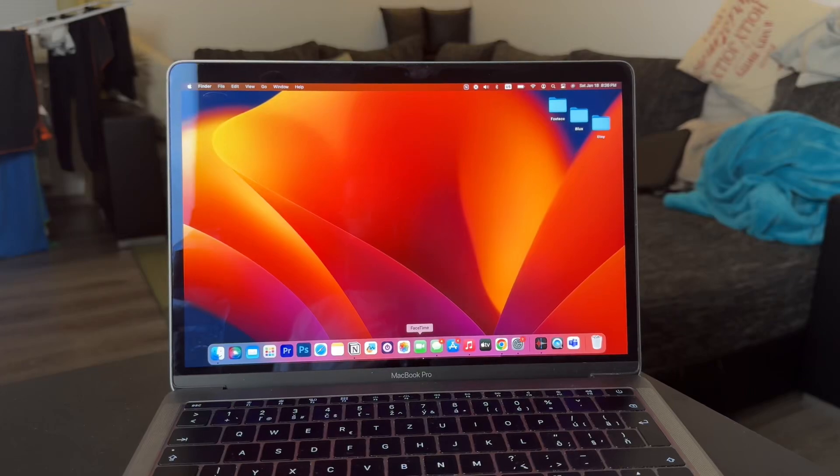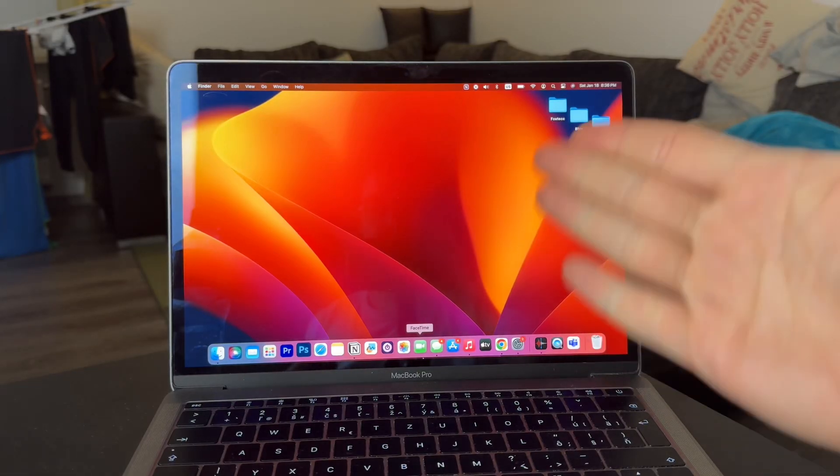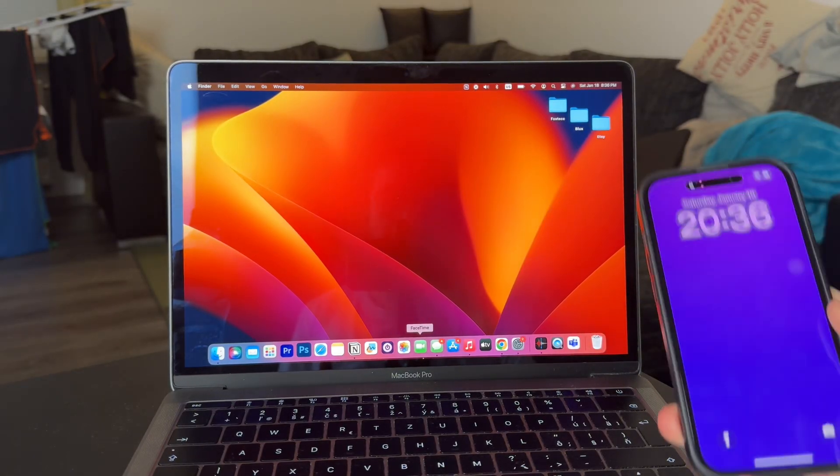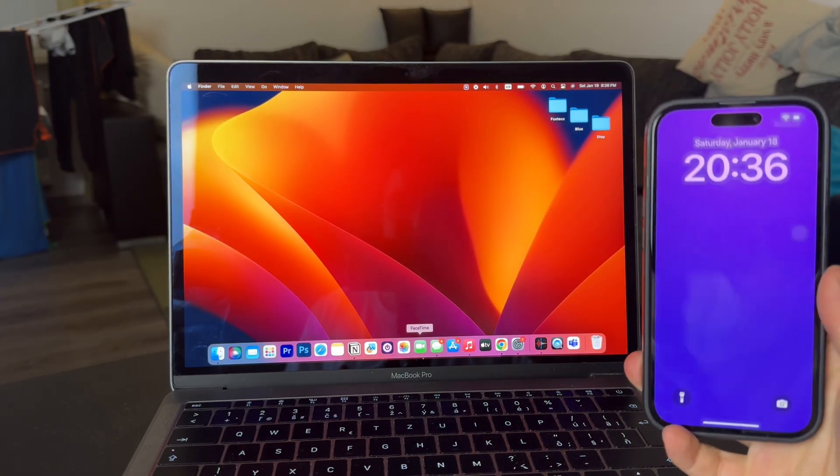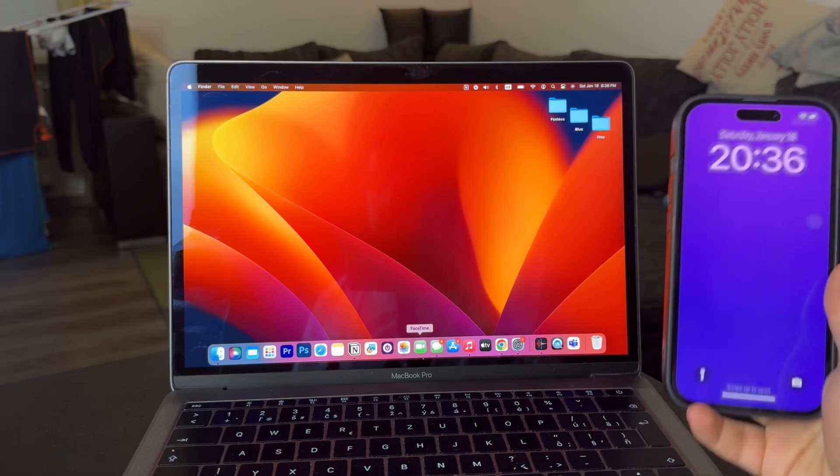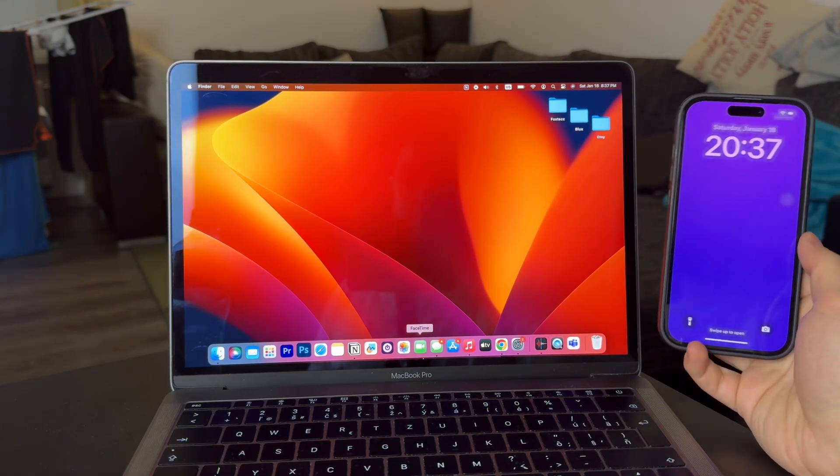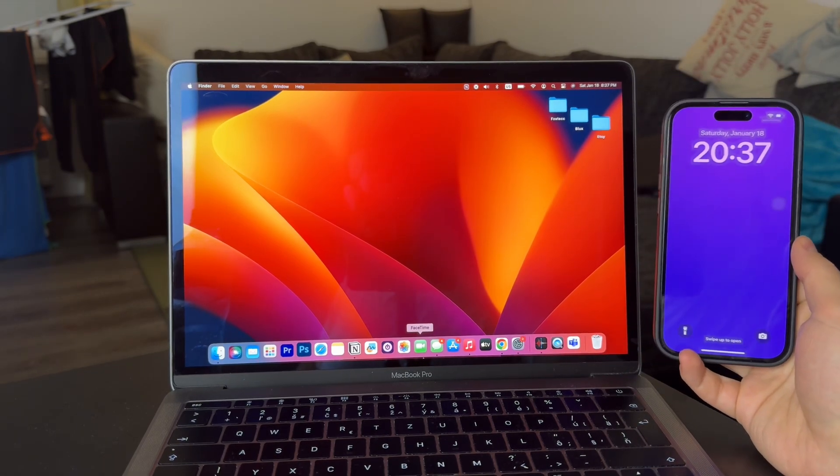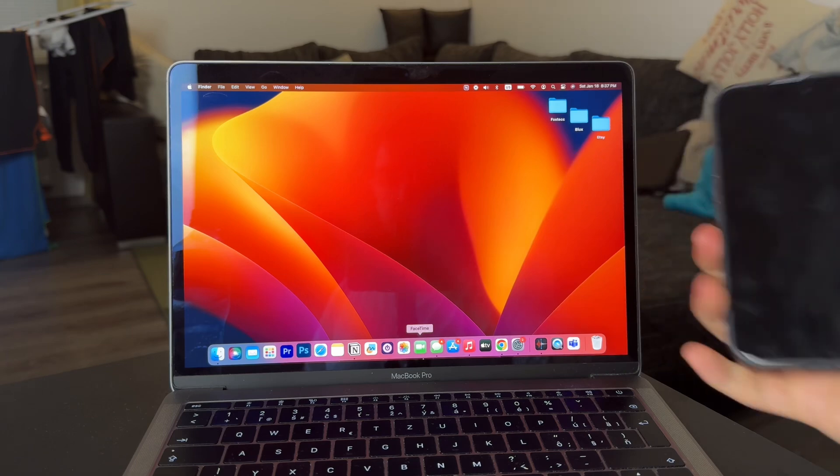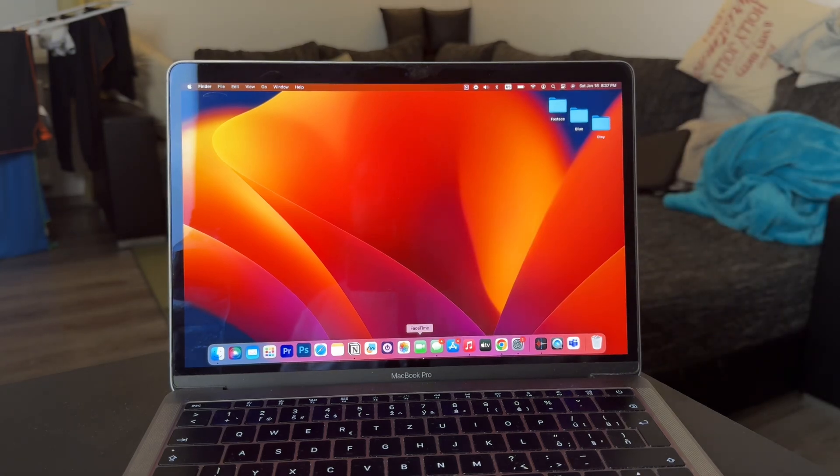Hey everyone, welcome back to another video. In this one, the topic we discuss is how to get the same messages to show up on both your iPhone and your Mac computer. So let's get started with it right now.